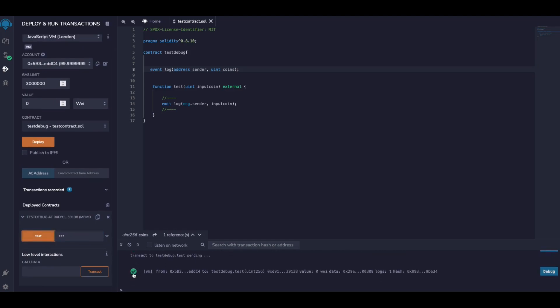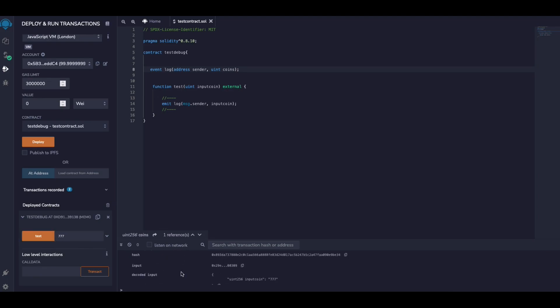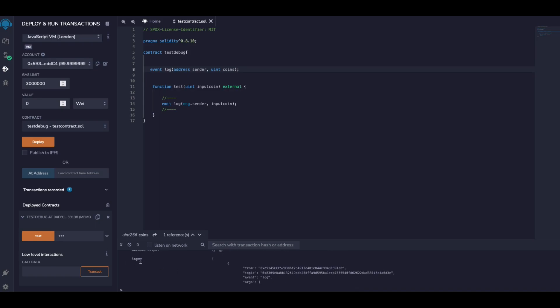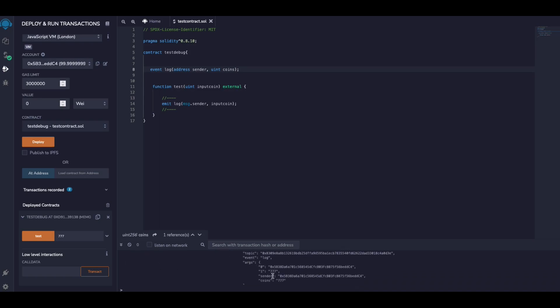This is what we get. If you scroll down we see logs, and here we see sender and coins. Okay, so that's the traditional way.